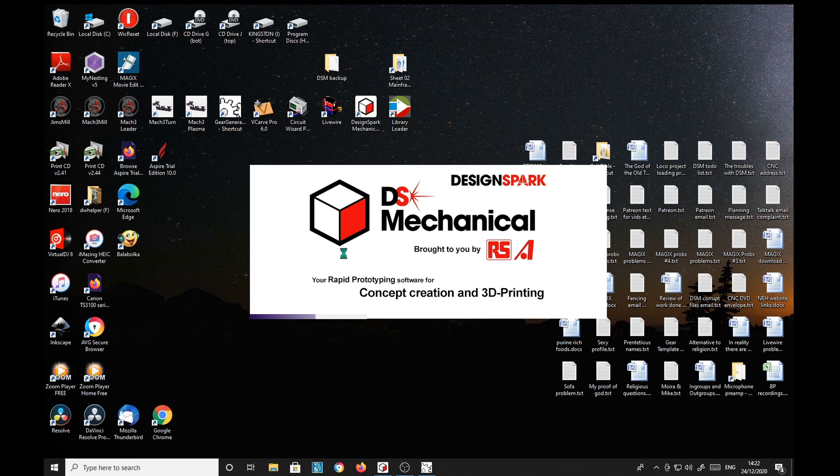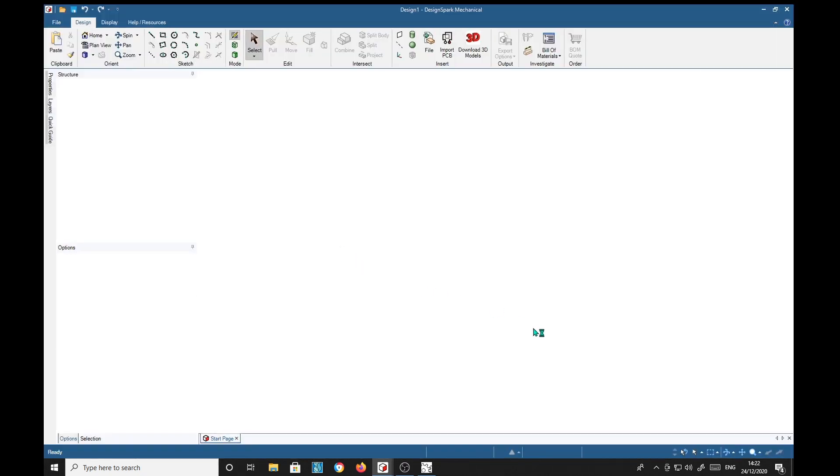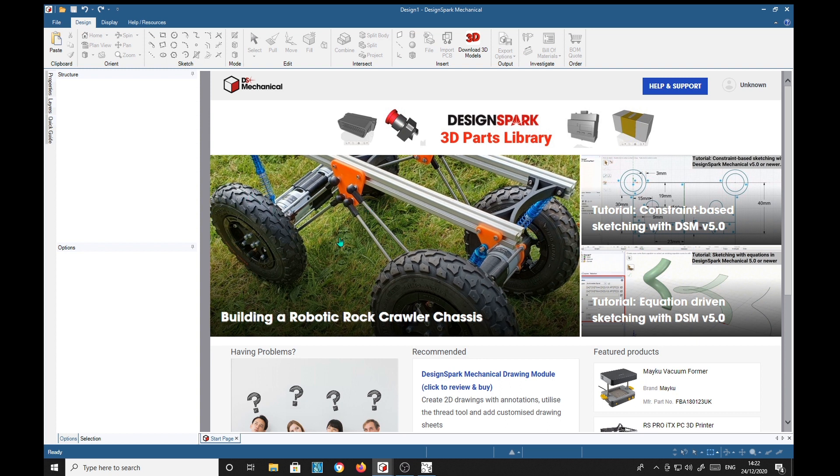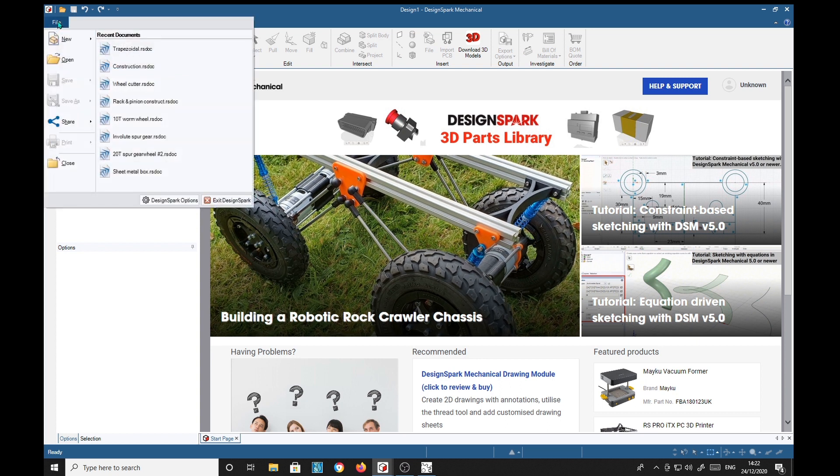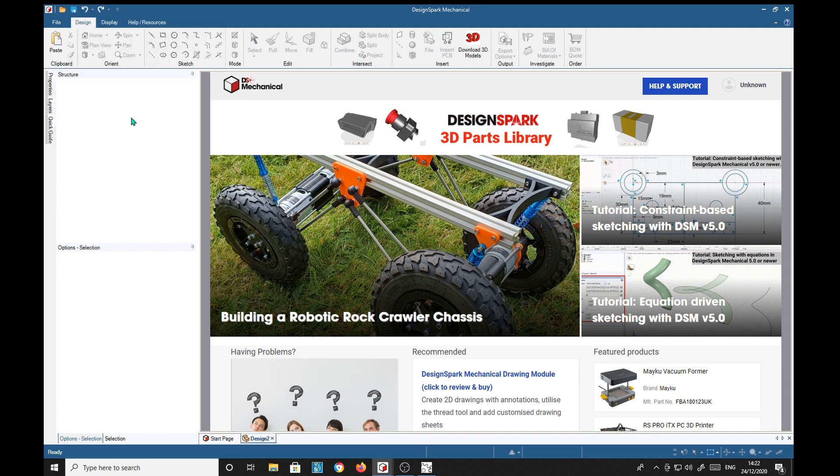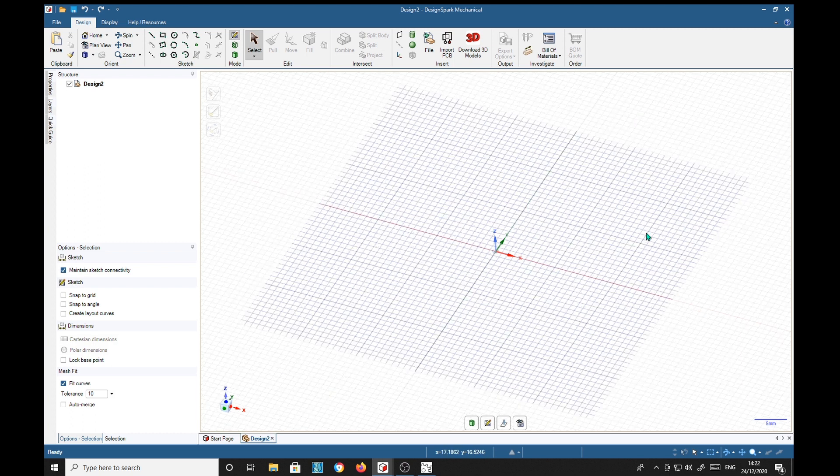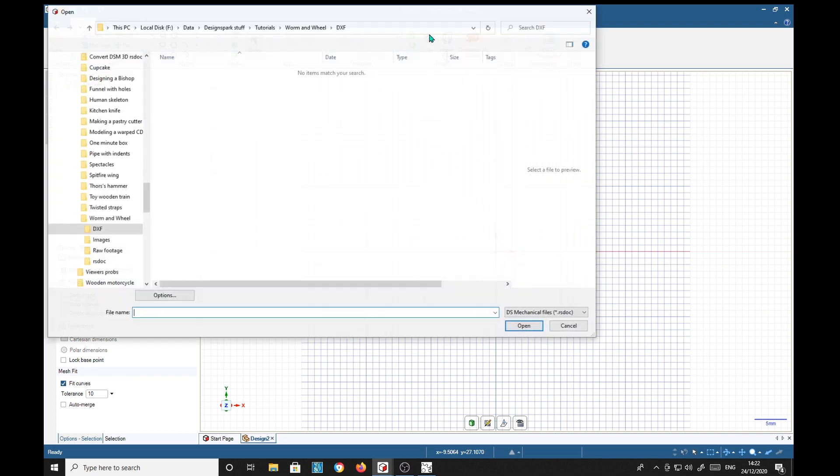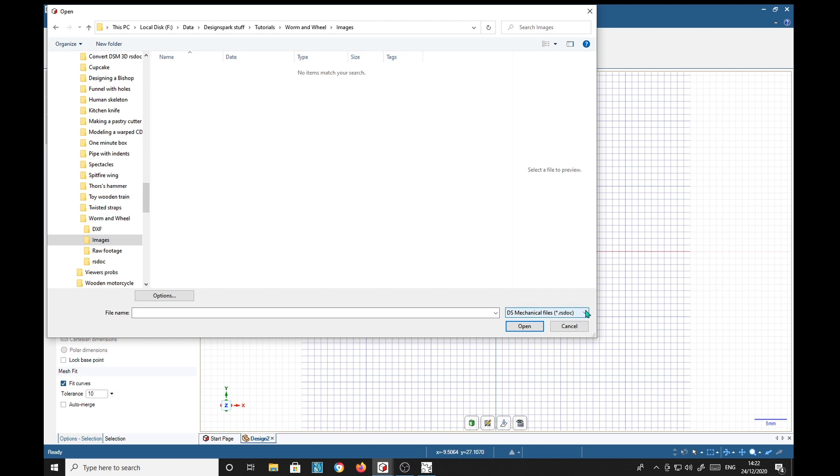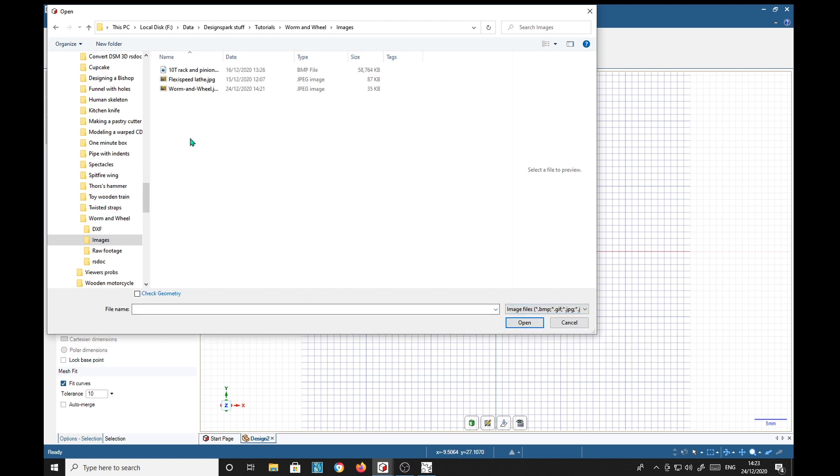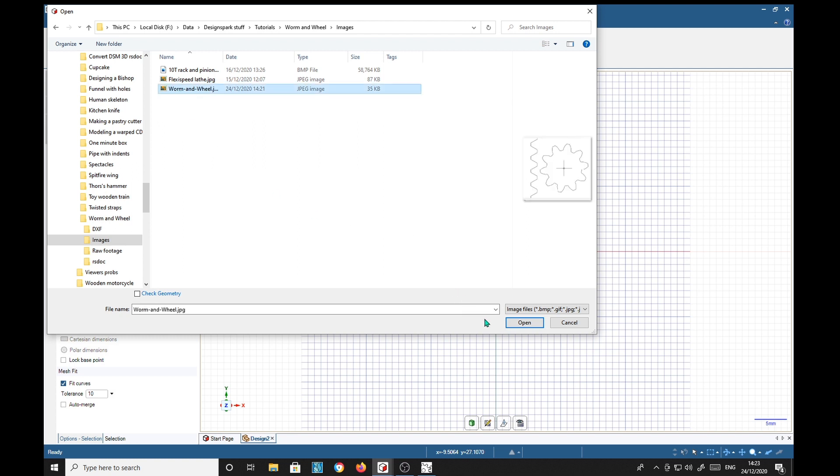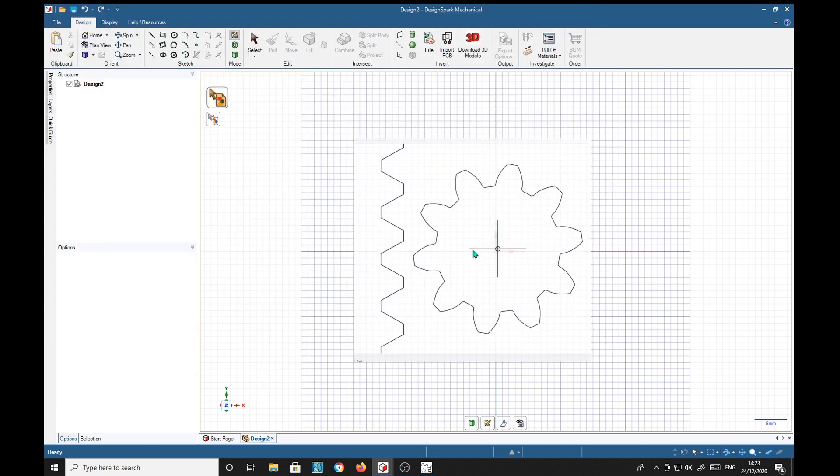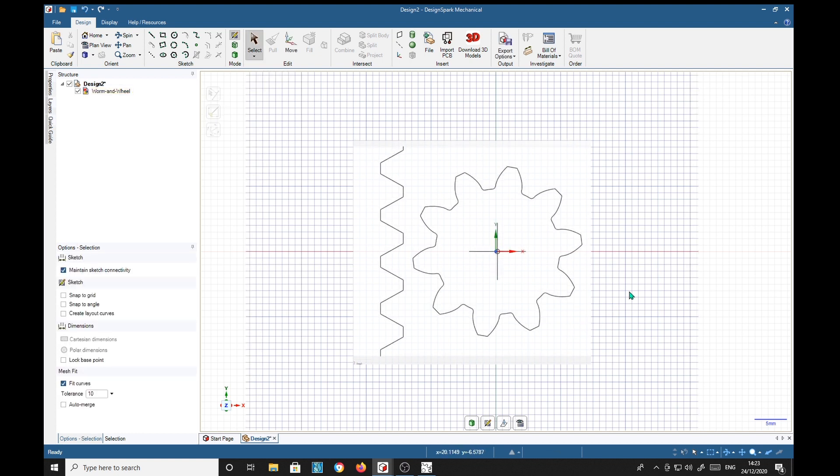Now we can use this image in DesignSpark Mechanical to make our tooth form when it eventually loads up. So we can start a new design, design new there, file, we've got a lot of file here. I'm going to set this up, JPEG so we have it here, worm and wheel, and there it is. Well that's enough for the first part. In the next part I'll make the thread forms for the worm and the wheel. See you later, bye for now, bye.